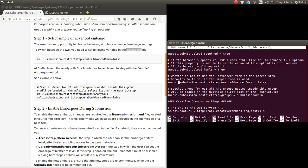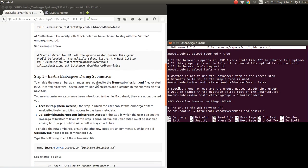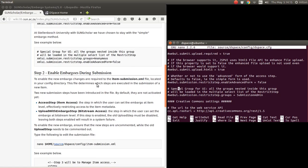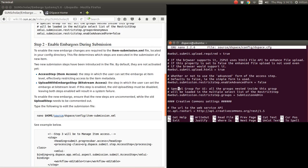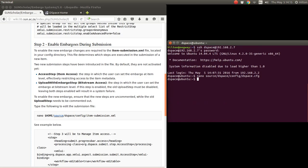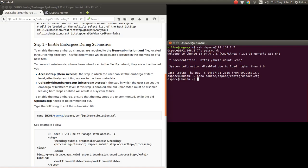The next step is to modify the item submission XML file to enable these uploads. Before we go there, I just want to discuss the two options. There's one option where you simply have what they call access step, and that embargoes the whole item in metadata, everything included. Then there's an upload with embargo step which just does restrictions on the bitstream level. For our repository, we do restrictions simply on the bitstream level.